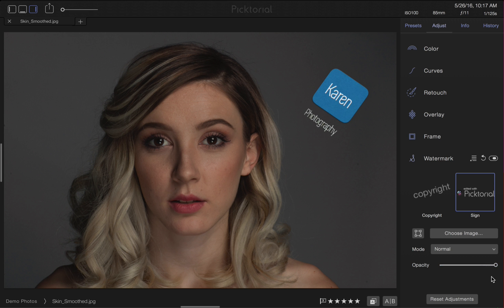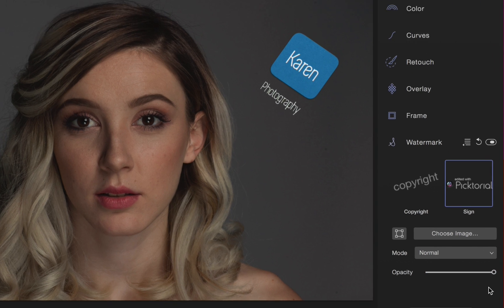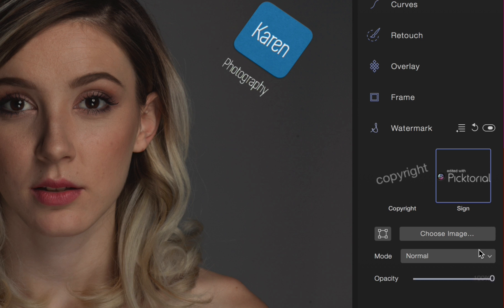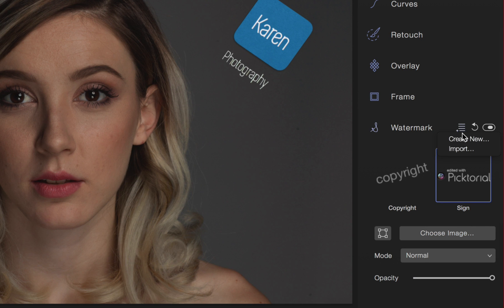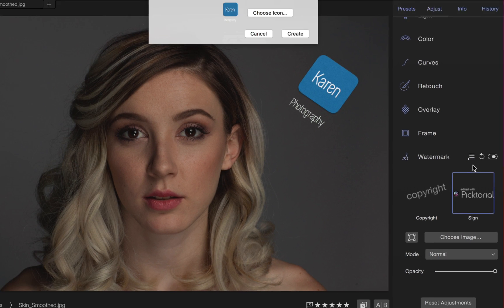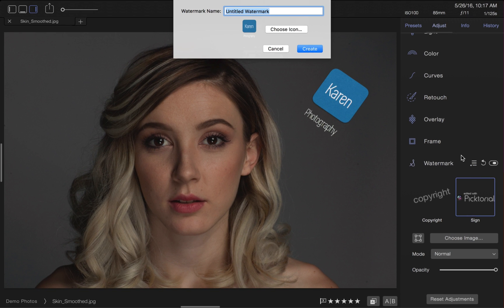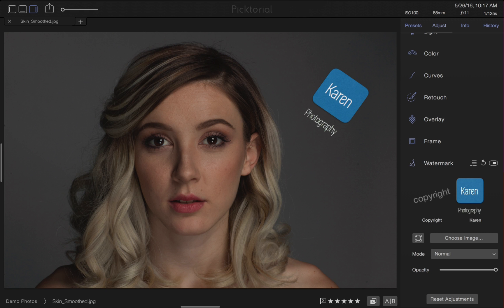Now, to create my own template with this logo, I must open this menu and select Create New. Enter a name for your watermark and click Create.